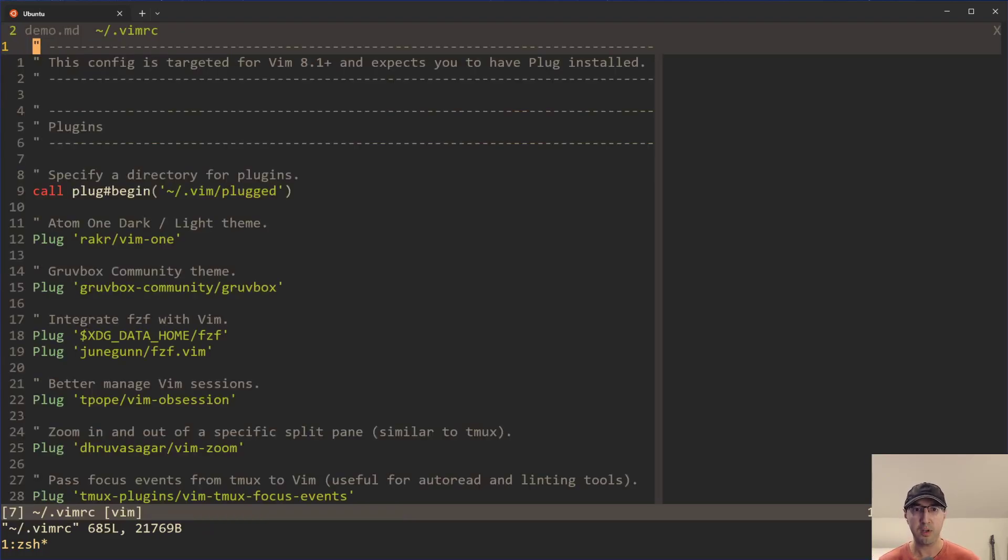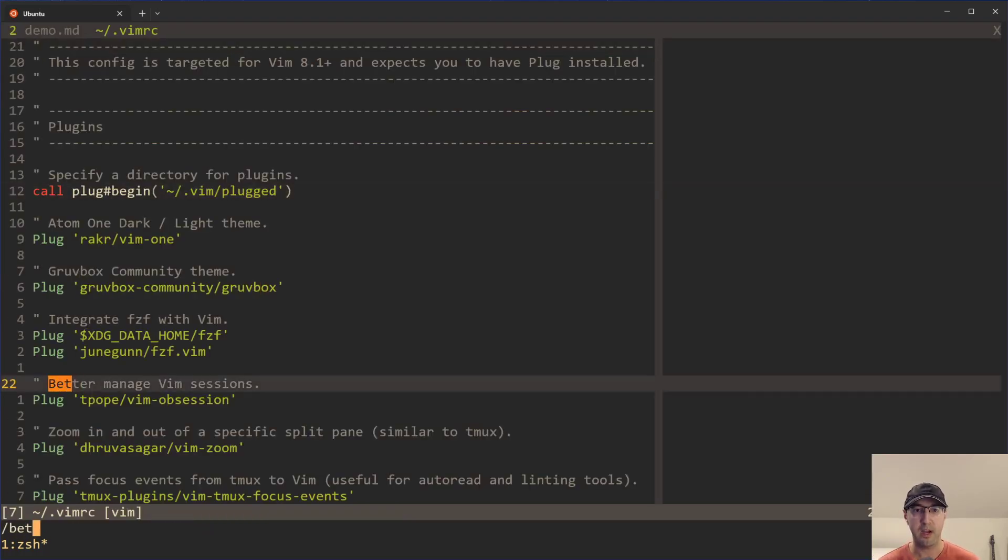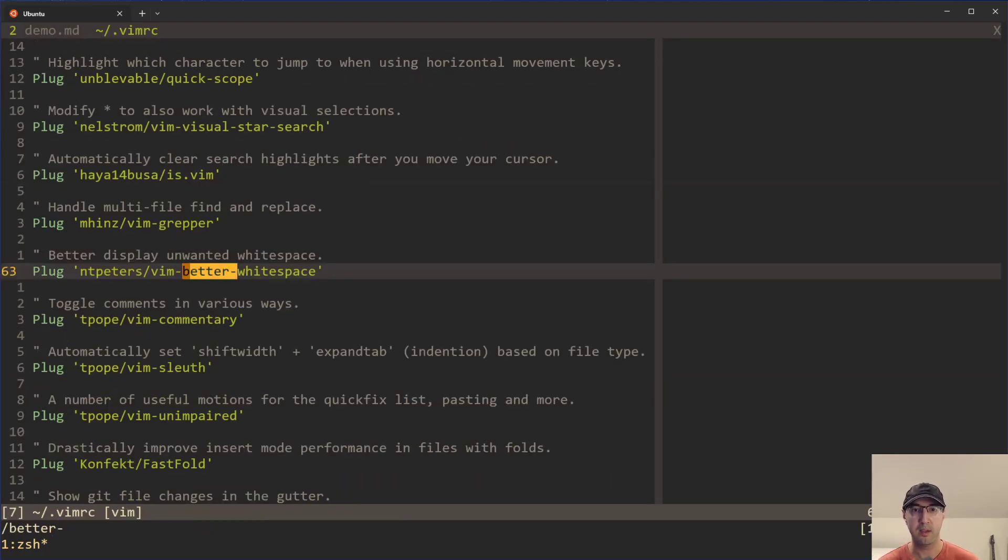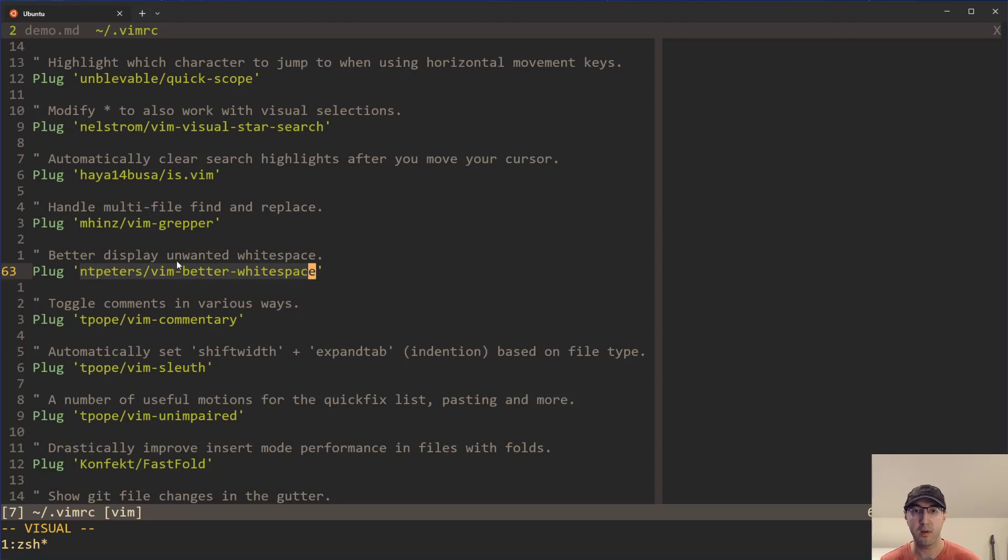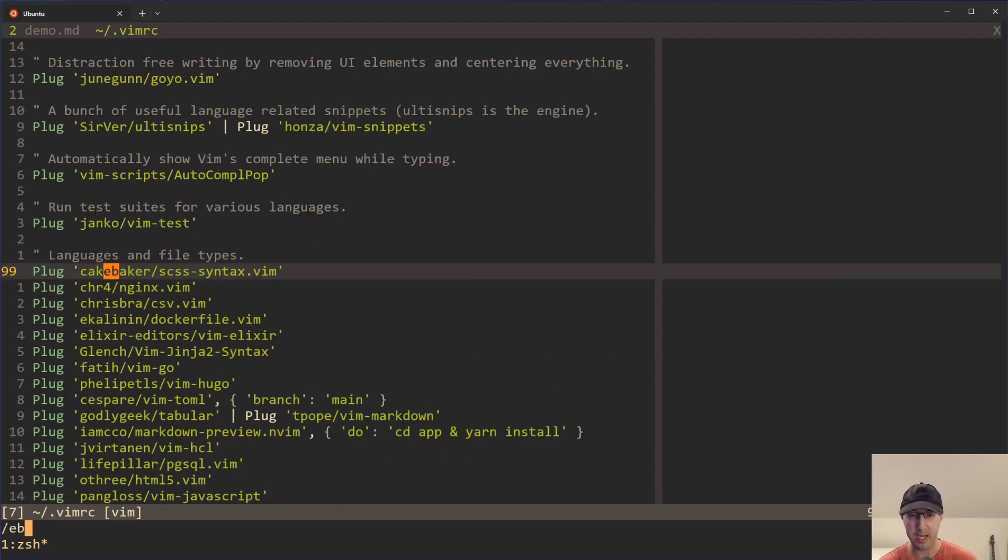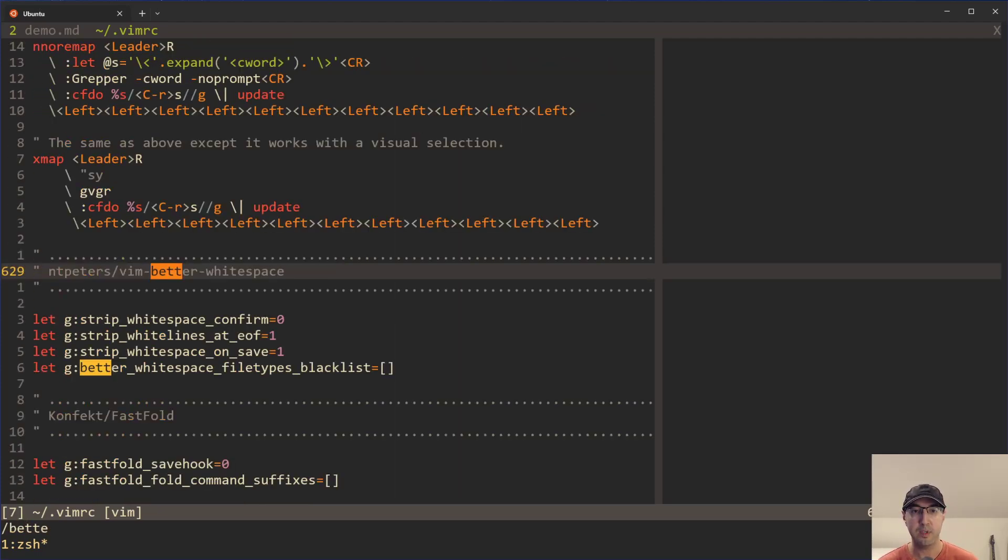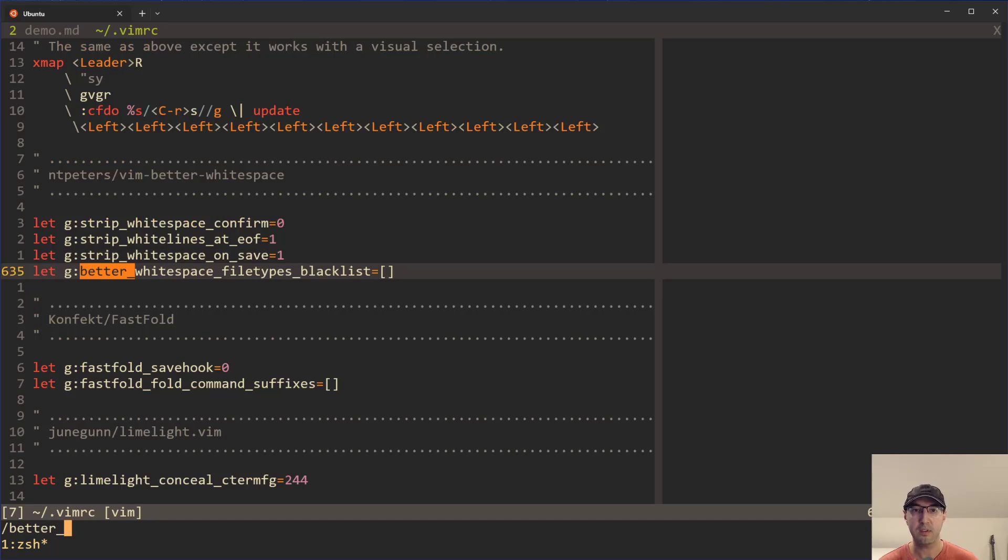So this all starts with the Vim RC file here. And you will need to install the Vim better whitespace plugin. This is available on GitHub if you go to github.com and then you go to this address here. Now I'm using plug to install it. Feel free to install it however you like. But if we go to the configuration of this plugin here, there's a couple of settings that are pretty interesting.